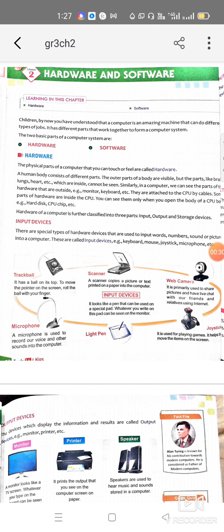All computer parts can be categorized into two types: hardware and software. We have already discussed hardware in the previous class. The physical parts of a computer that we can see or touch are called hardware. Three types of devices come in this category: input devices, output devices, and storage devices.